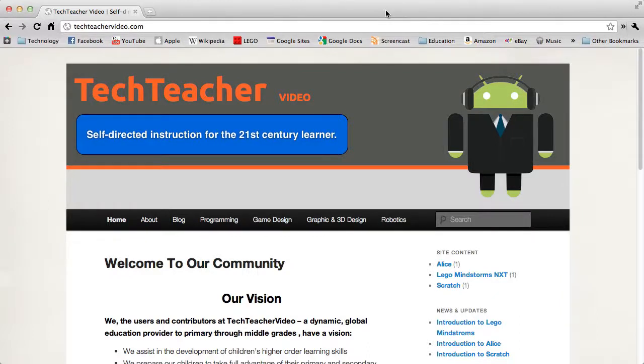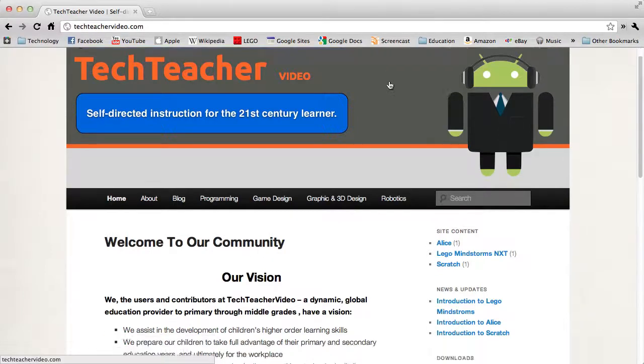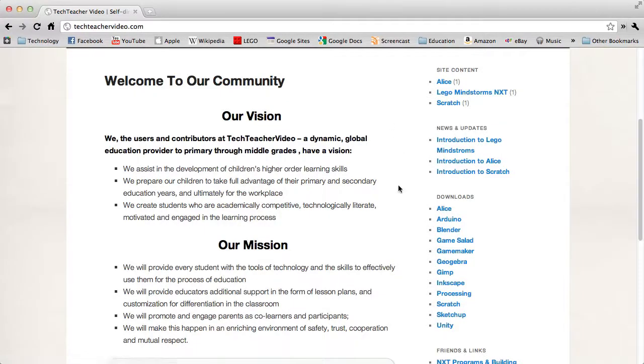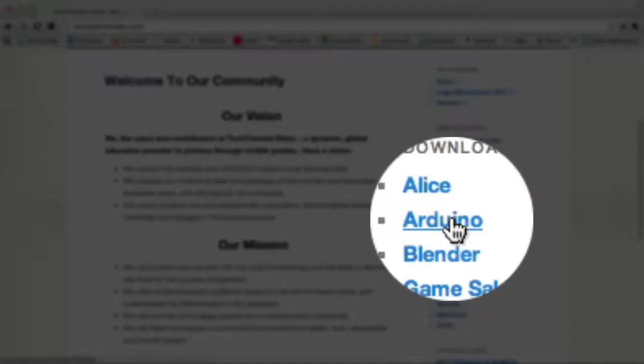Now you need to install the Arduino IDE software on your computer. If you're on the Tech Teacher Video website, scroll down to find the download section in the sidebar and click on Arduino.